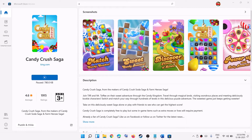Hello guys, welcome to my channel. Today in this video I'm going to show you how to fix when you are unable to install or download Candy Crush Saga game on your Windows 11 or Windows 10 computer.